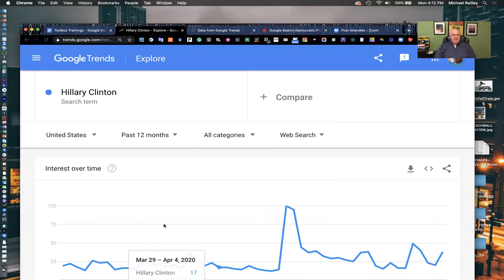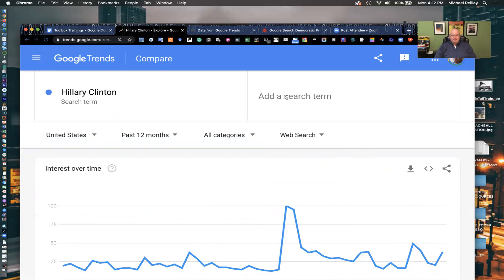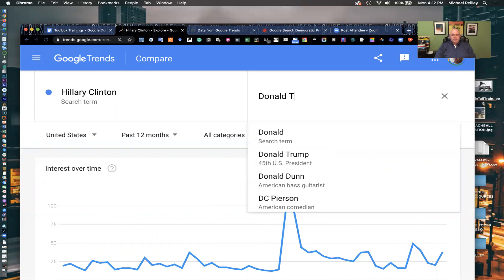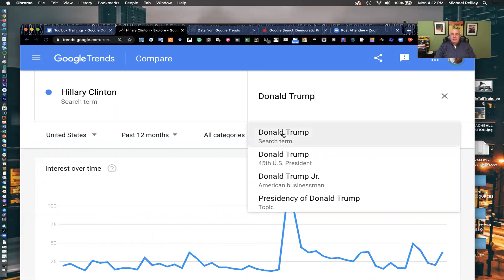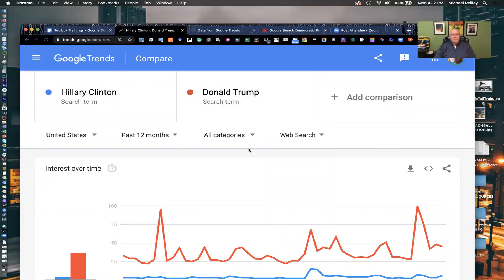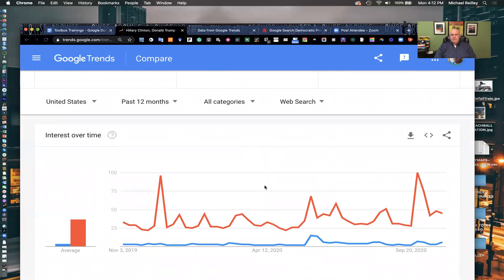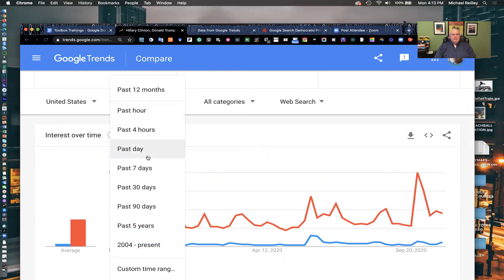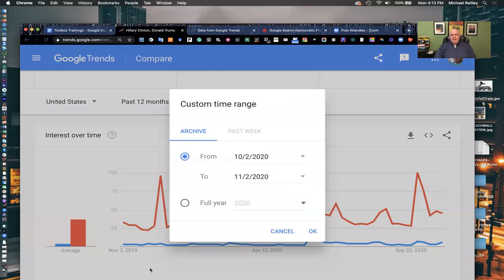Hillary's kind of been out of the public limelight recently, so I'm going to type in Donald Trump as well to compare. You want to compare search term to search term. He's president, she's dropped out of the public limelight. I'm going to click on past 12 months and take it to a custom time range — let's do the campaign year of 2016.